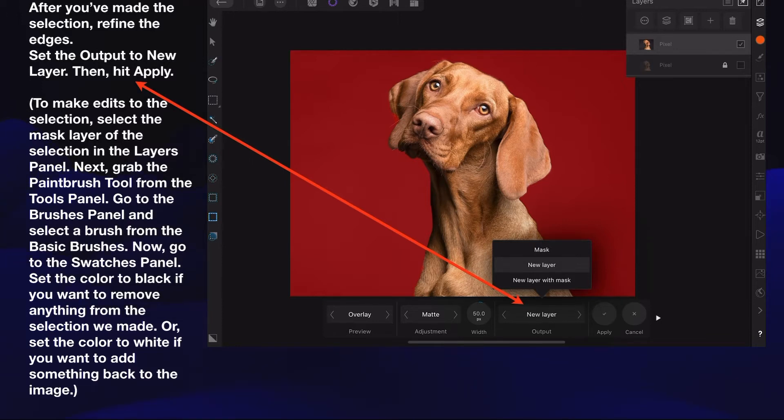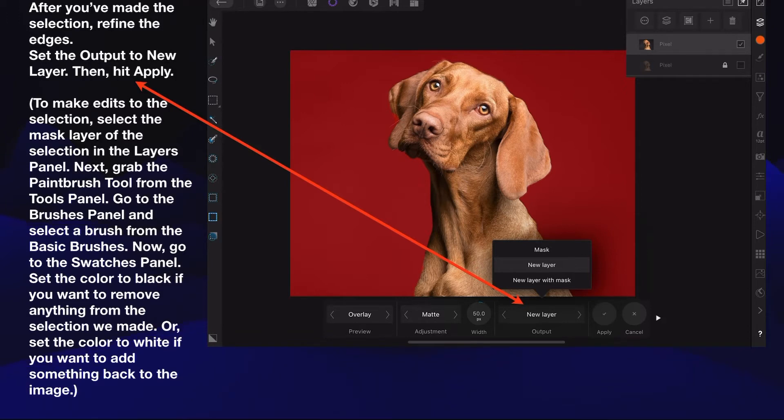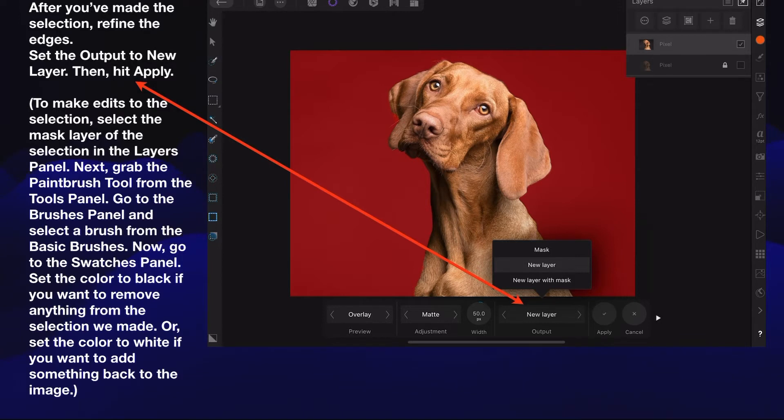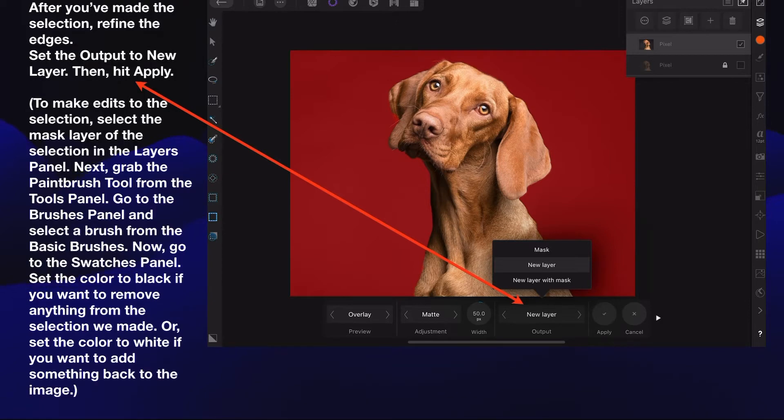In brackets there: if you want to make edits to the selection, select the mask layer in the Layers panel, grab the paintbrush tool, go to the brushes panel and select a basic brush. Set the color to black to remove anything from the selection, or white to add something back. For this stage, just ignore that and select the output to new layer, then hit apply.